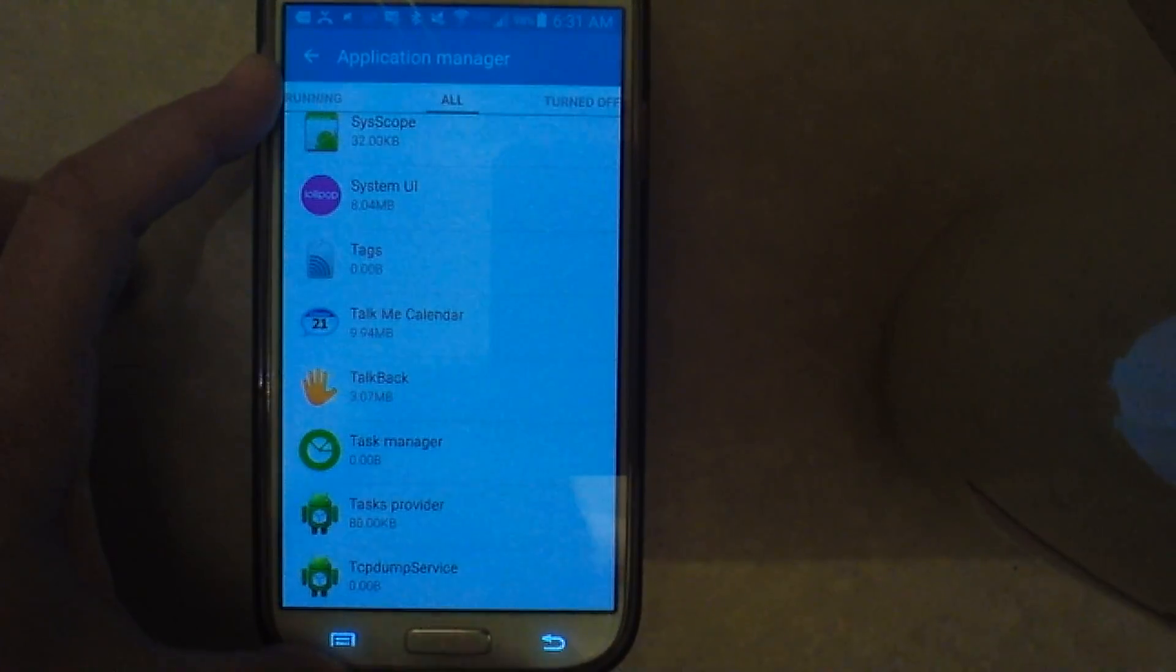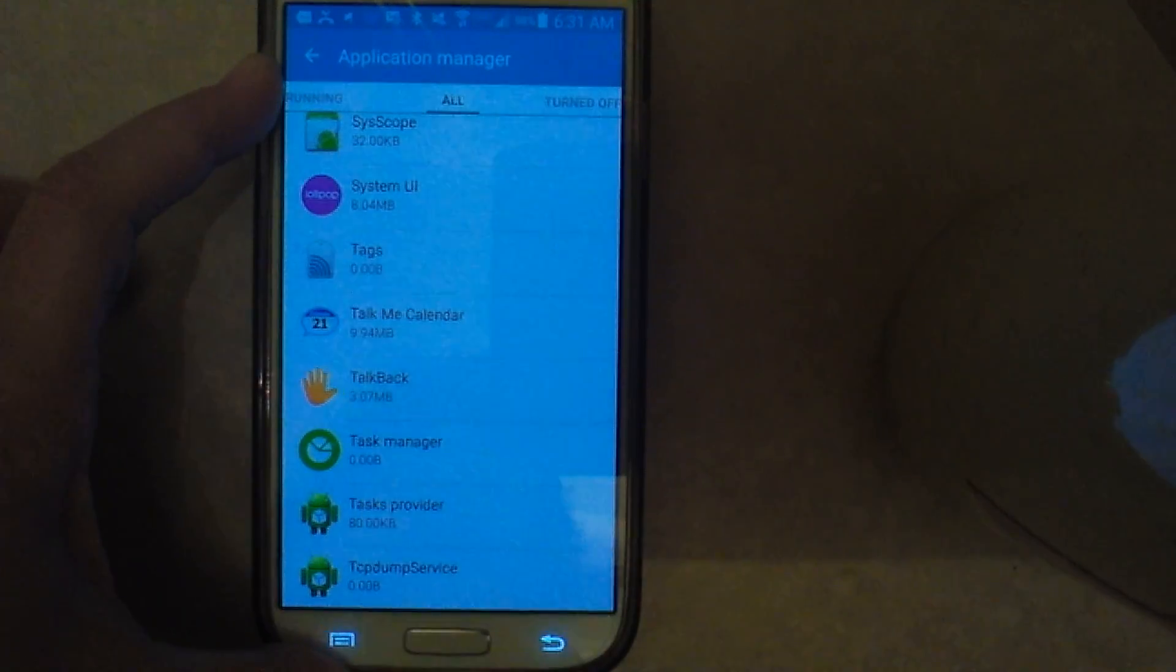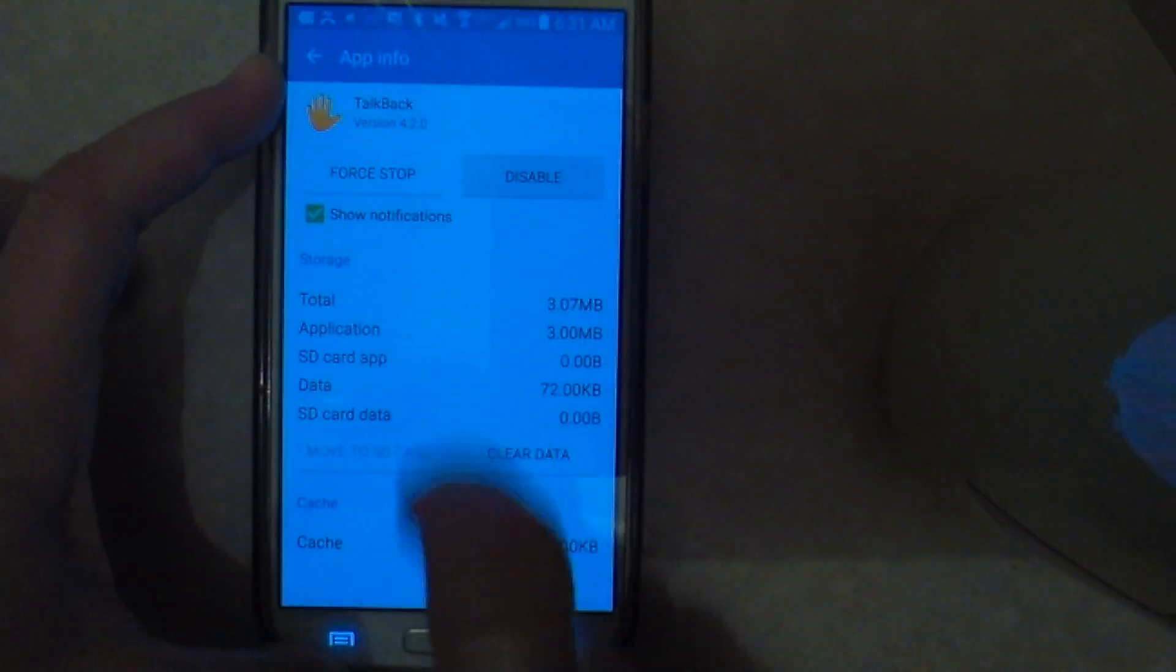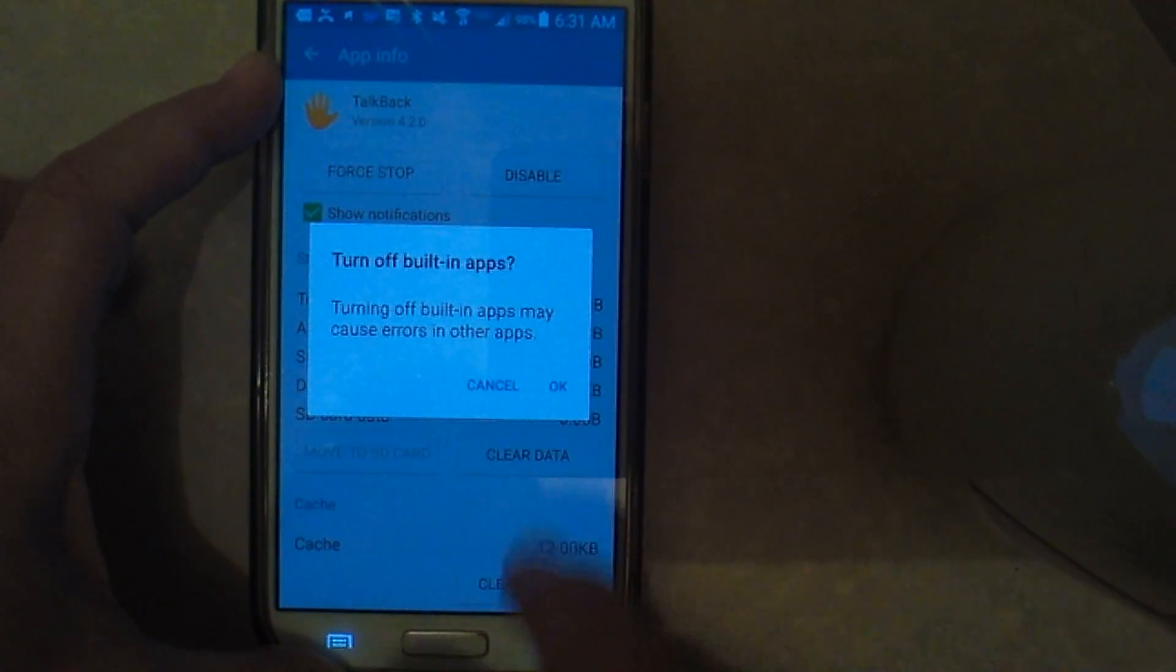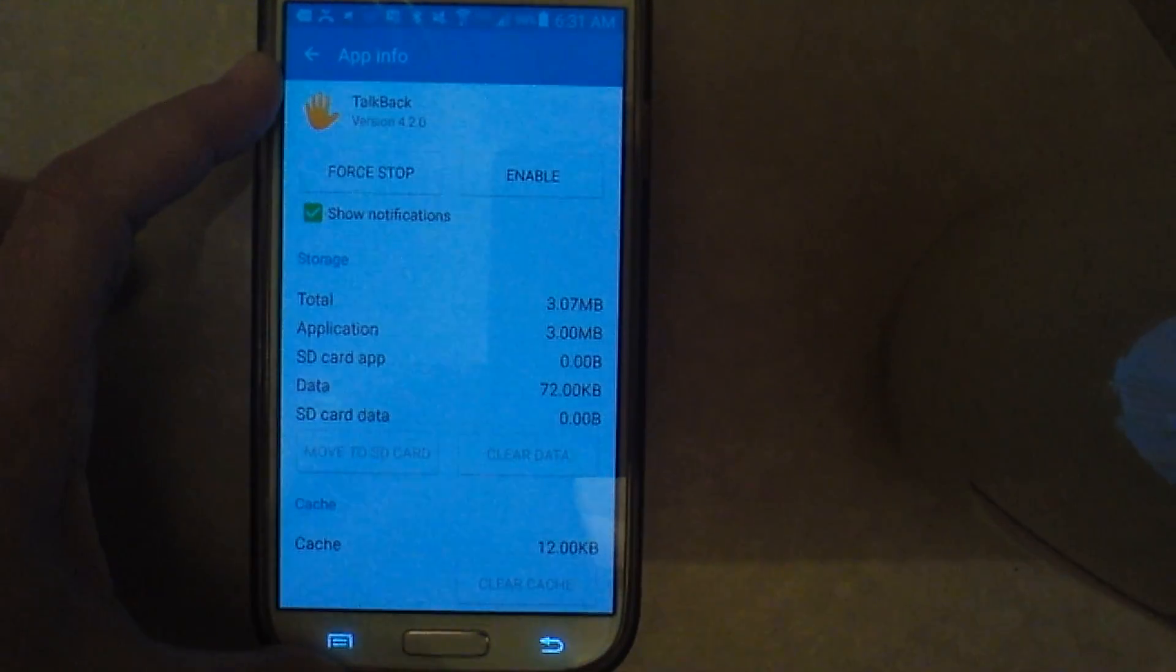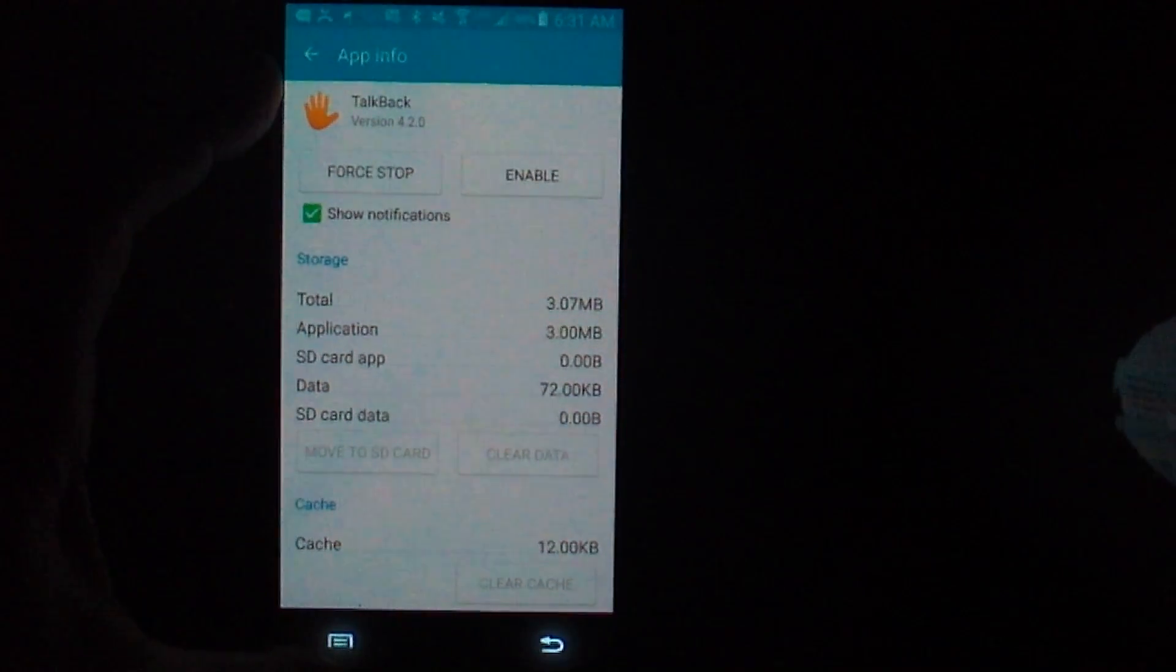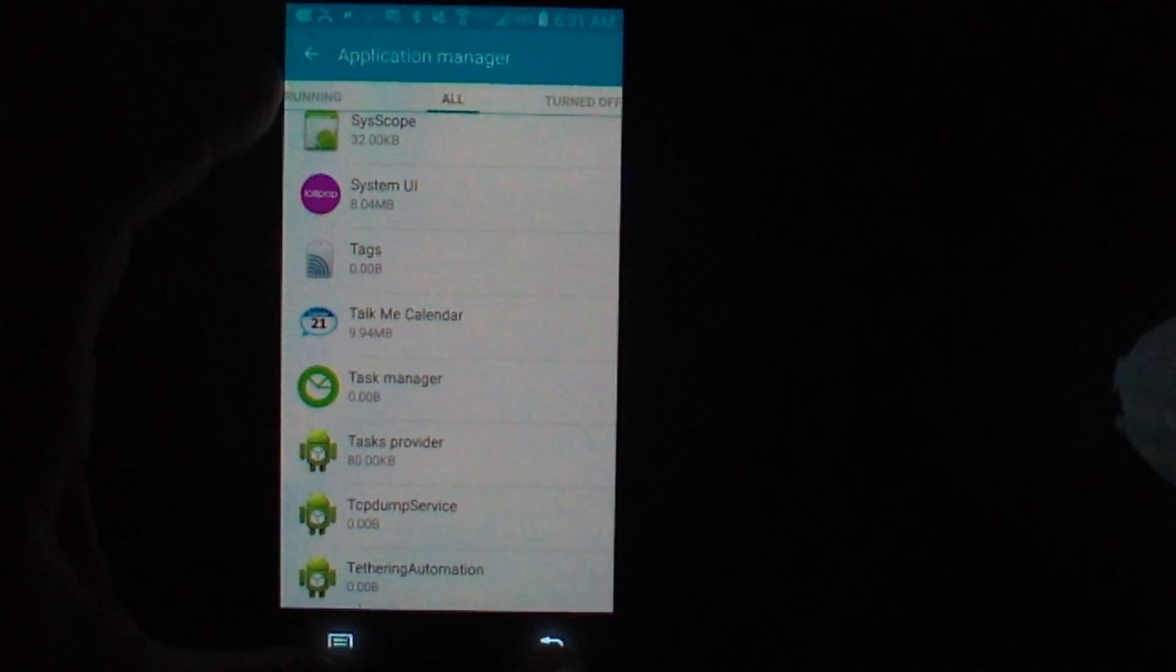You can open TalkBack - icon of the hand - and you can disable it. So as a last resort, you can actually disable the app permanently. I hope that's helpful, thank you.